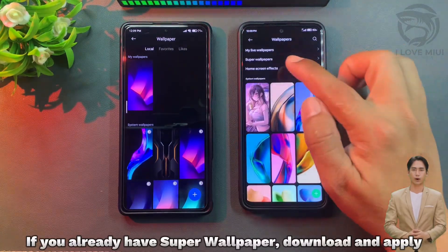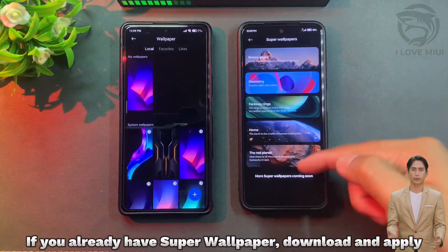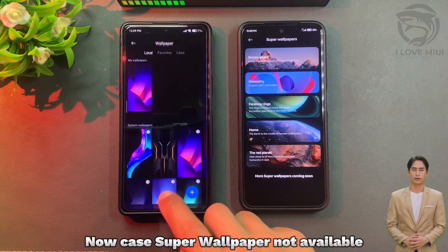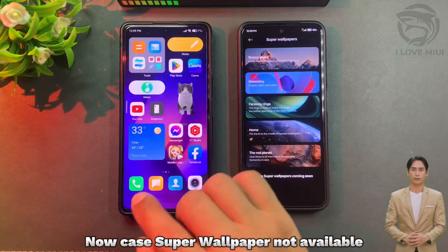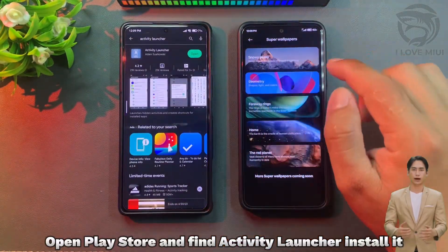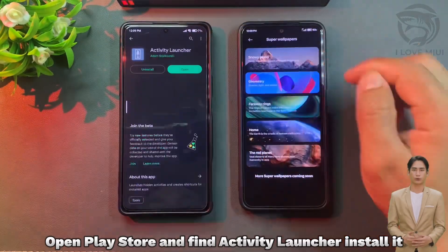If you already have Super Wallpaper, download and apply it now. If Super Wallpaper is not available, open the Play Store and find Activity Launcher and install it.